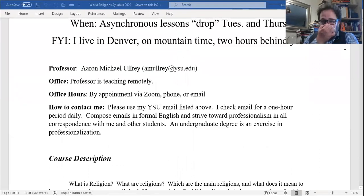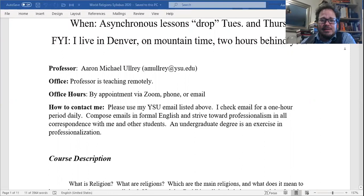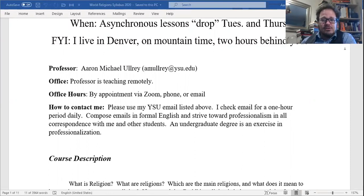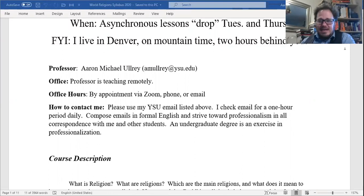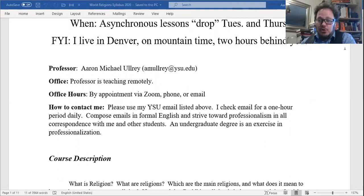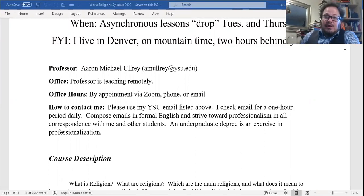I am Professor Michael Ulrey. Use my YSU email at ysuamulrey@ysu.edu. I'm teaching remotely so I don't have an office on campus. I played around with virtual office hours but they don't really work very well. Just make an appointment with me on Zoom, Skype, or phone — I'll give you my phone number if you request it. I'm here for you, so do not hesitate to reach out and we can talk about whatever you need.